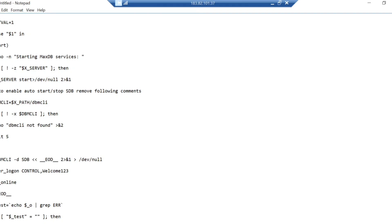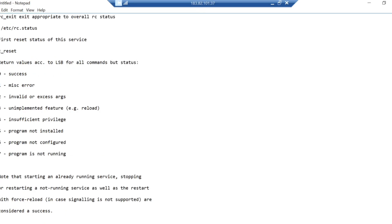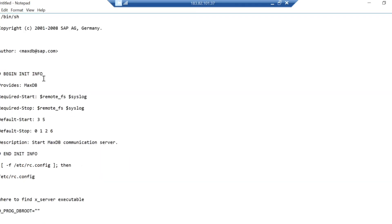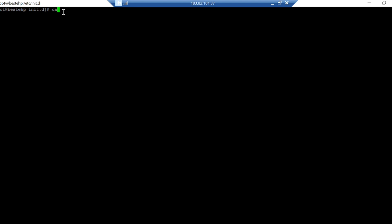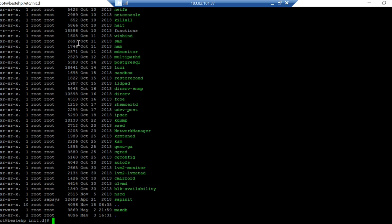Primarily what it does is you're creating this file in the init.d directory. If you go to this, you can simply go to CD inside the /etc directory. In this directory you will create the script.